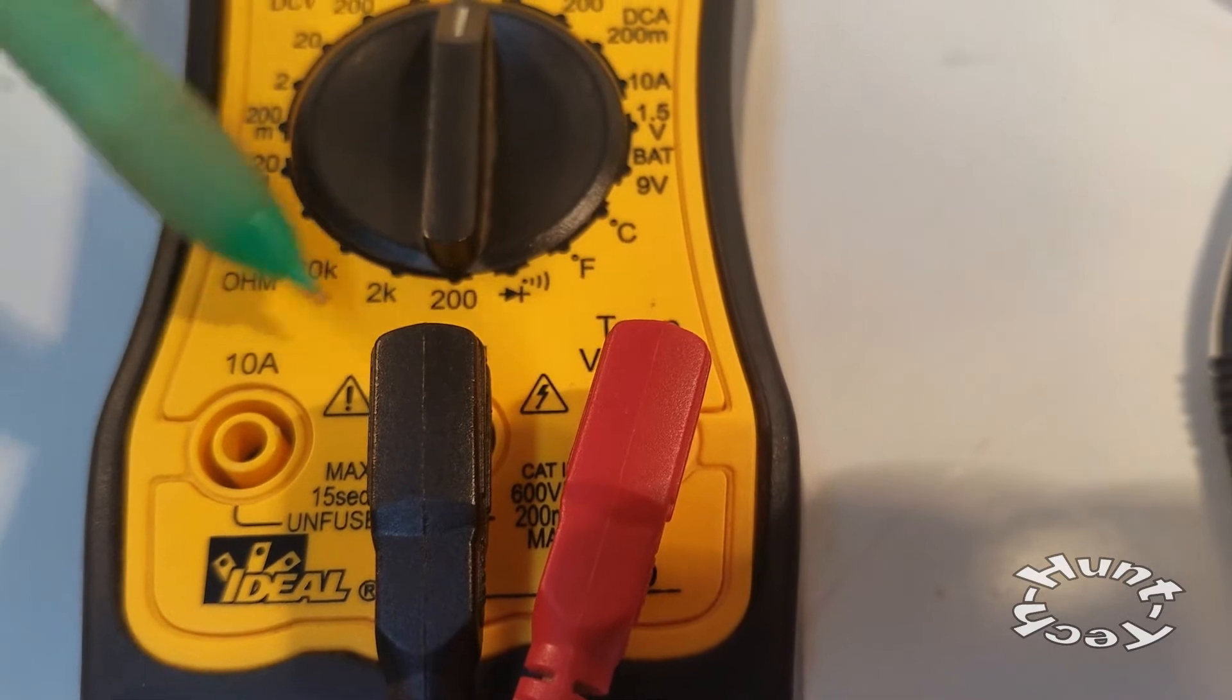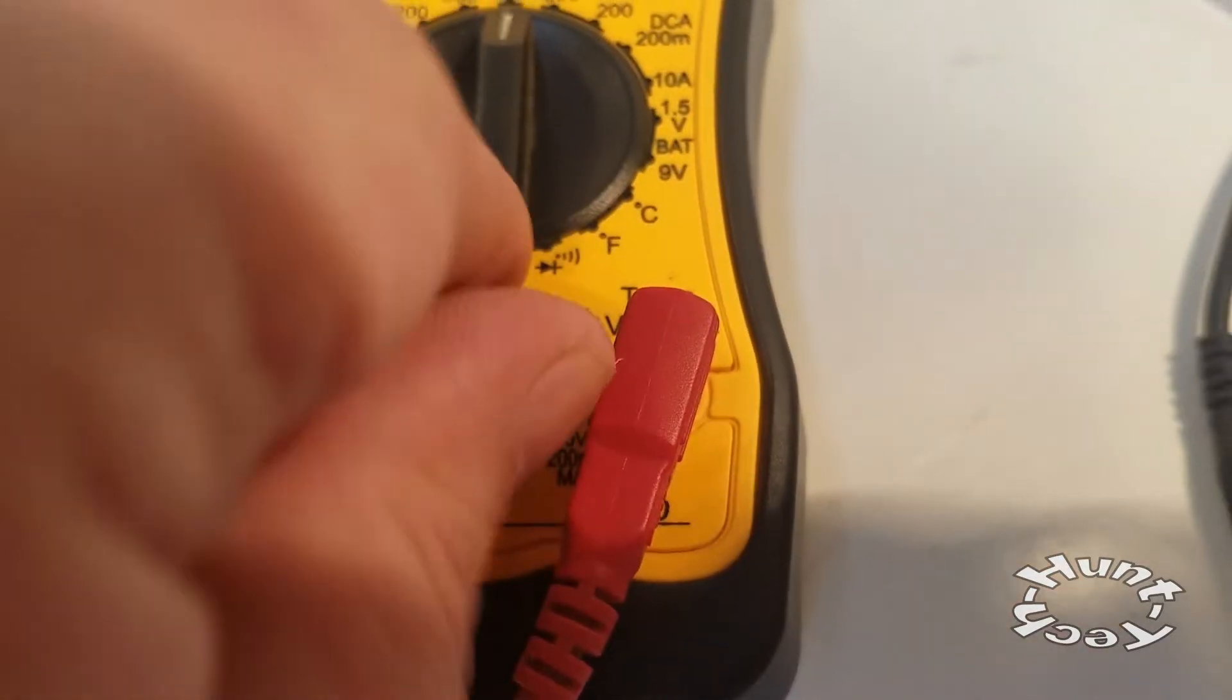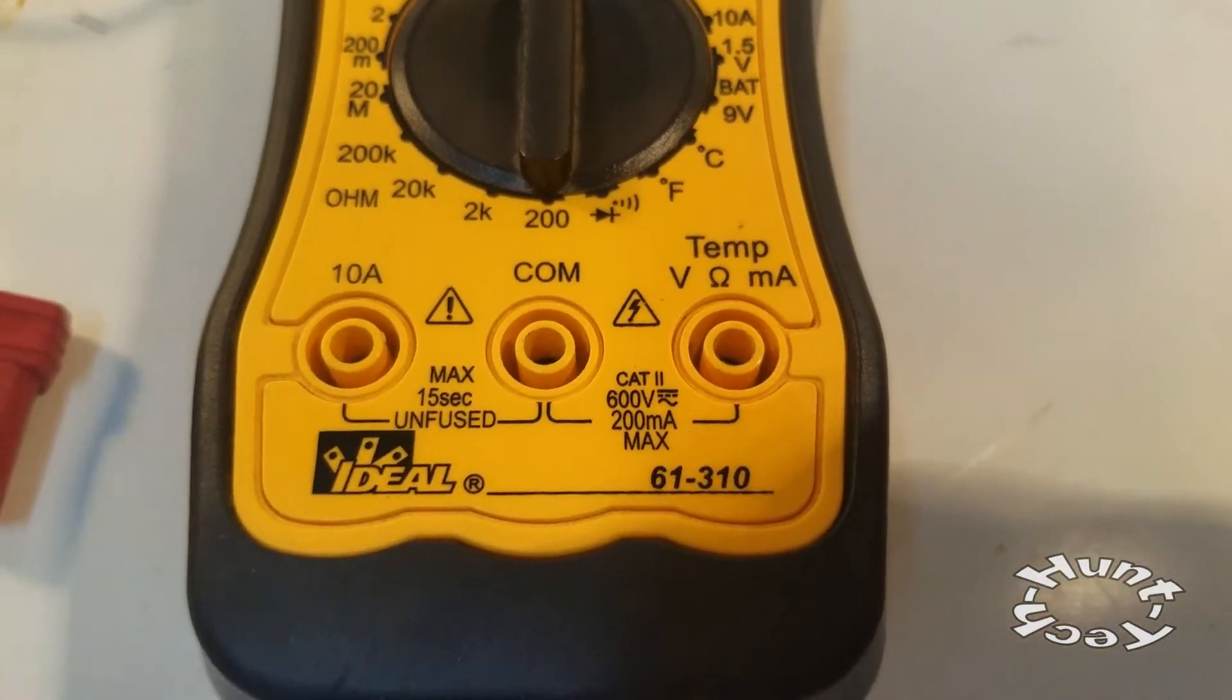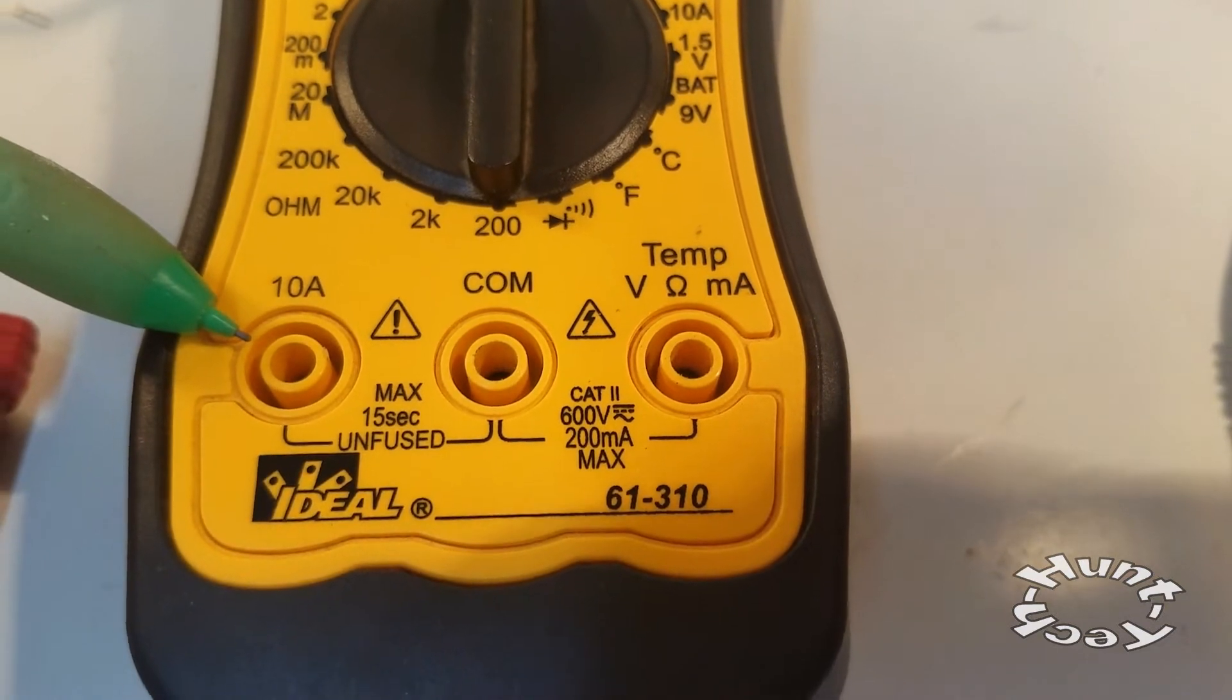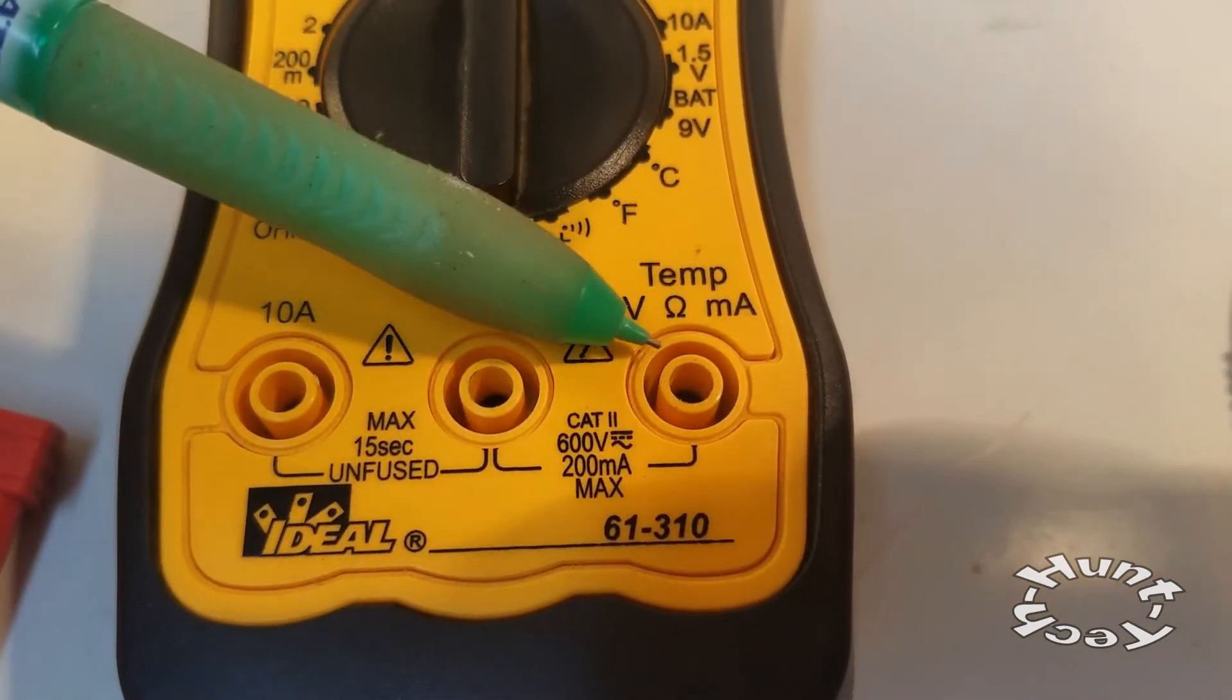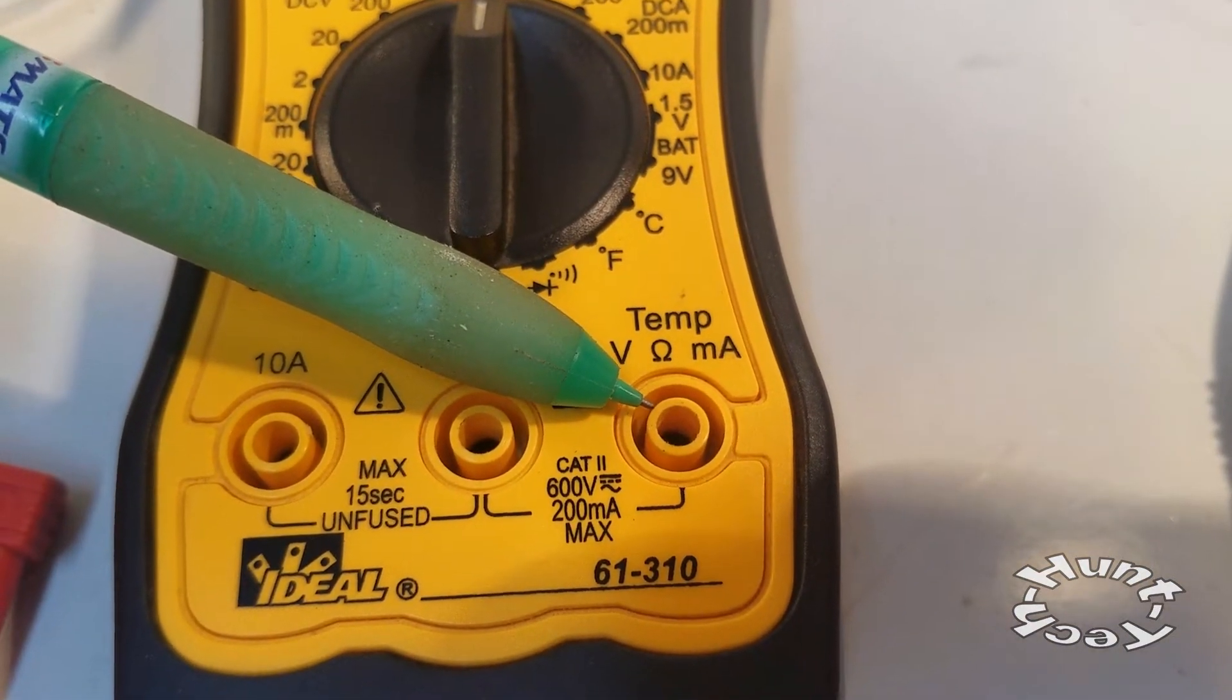There are three places to plug in the probes. The center one is the common for the black wire, and if you're going to measure current up to 10 amps, you plug the red probe into the one on the left. If you're going to measure anything else, you plug the red probe into the one on the right.